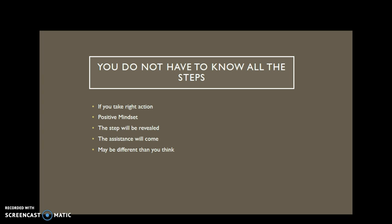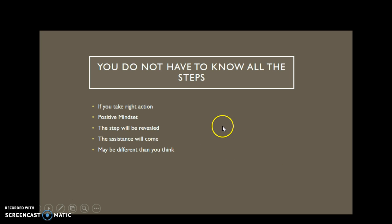Don't be attached to the outcome. Be attached to taking the next logical step and getting the next logical piece of information. As you do that, the additional steps and additional assistance will be revealed.